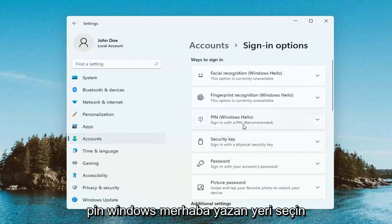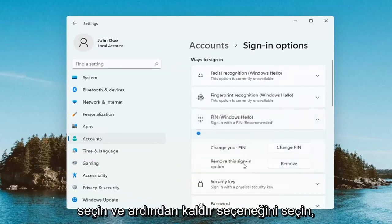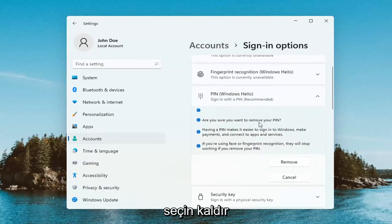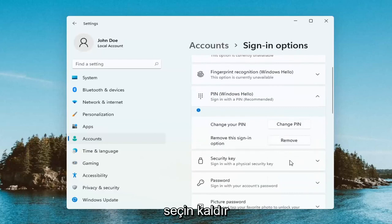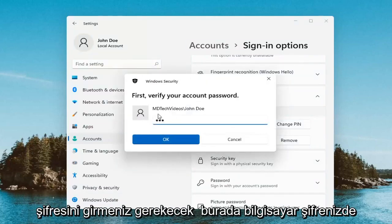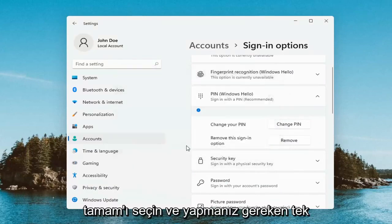Select where it says PIN, Windows Hello, and go ahead and select that. Then select the Remove option. It's going to ask if you're sure you want to remove your PIN — select Remove. Now you will have to enter in your computer password, not your PIN. Enter in your computer password and select OK.